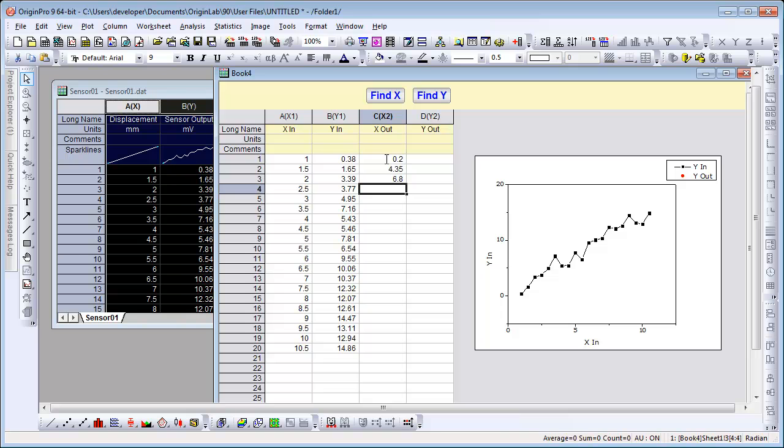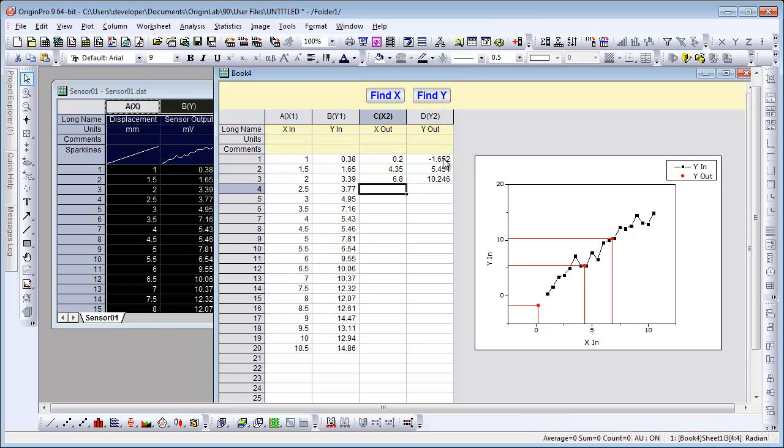After I enter those values, I simply click Find Y. The Yout column is updated as well as the graph. We can repeat that,